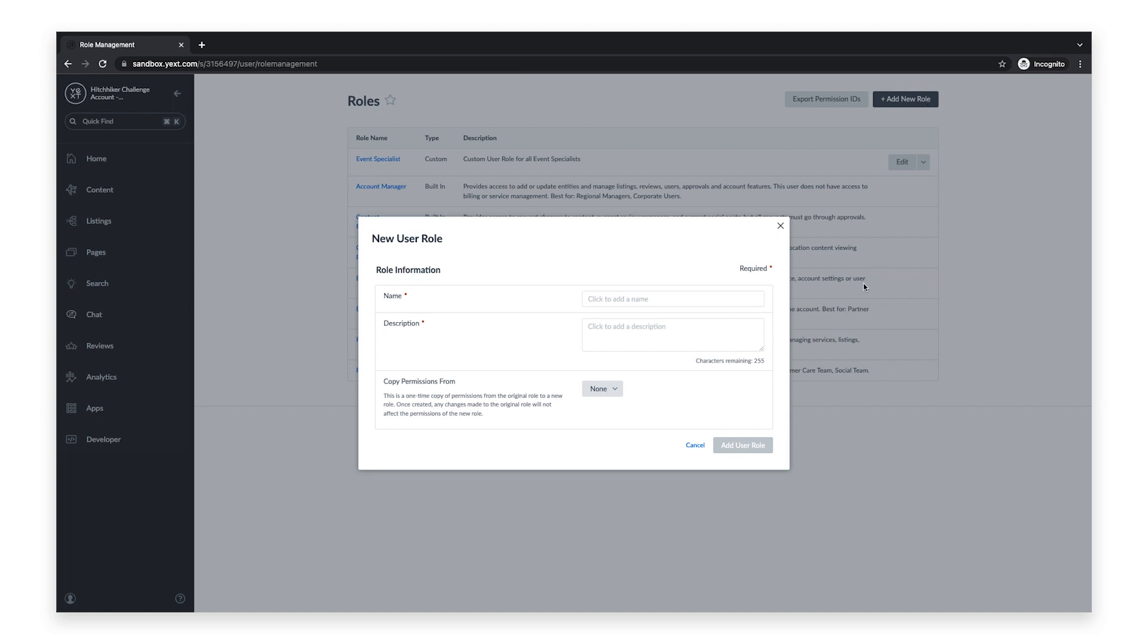Next, give your custom user role a name and a brief description. You can also copy permissions from an existing user role. Once you're finished, click Add User Role.